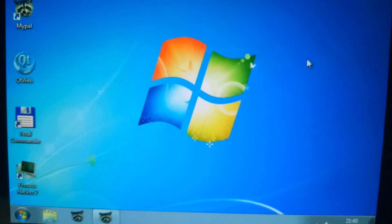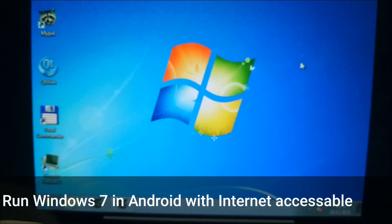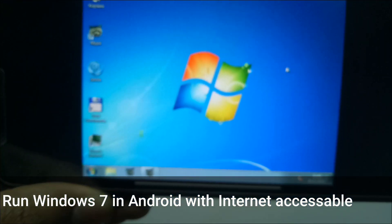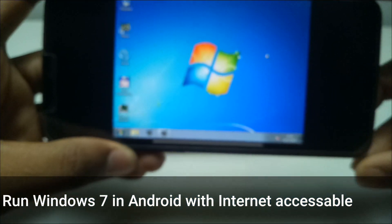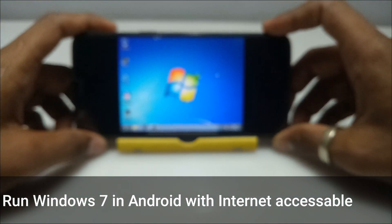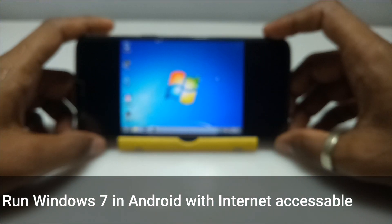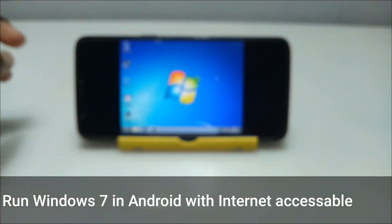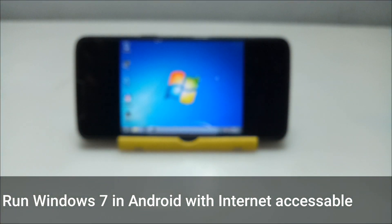Hello, welcome to my YouTube channel Tech and Tips with King. In this video I am going to show how you can run Windows 7 on your Android and how you can access the internet in that Windows 7.